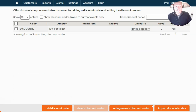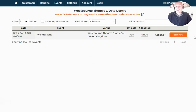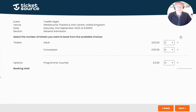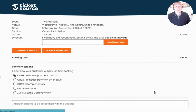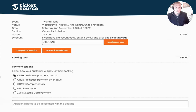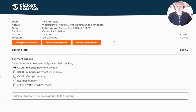We always recommend testing your discount codes before promoting them to your customers. To do this, head to your dashboard and click the Book Now button on the right-hand side. I'm going to add a couple of tickets to the basket — clicking Next takes me to the page where the discount code box appears at the top. I'll add in my code "DISCOUNT10" and click Use Discount, and we can see the 10% discount has been applied automatically. Nice and simple, nice and straightforward.